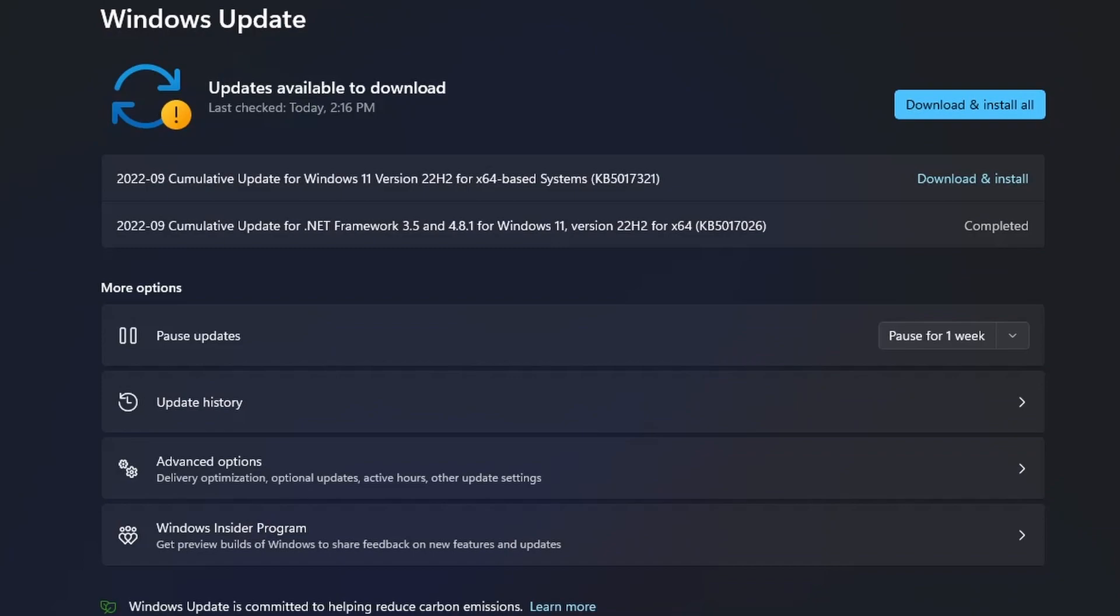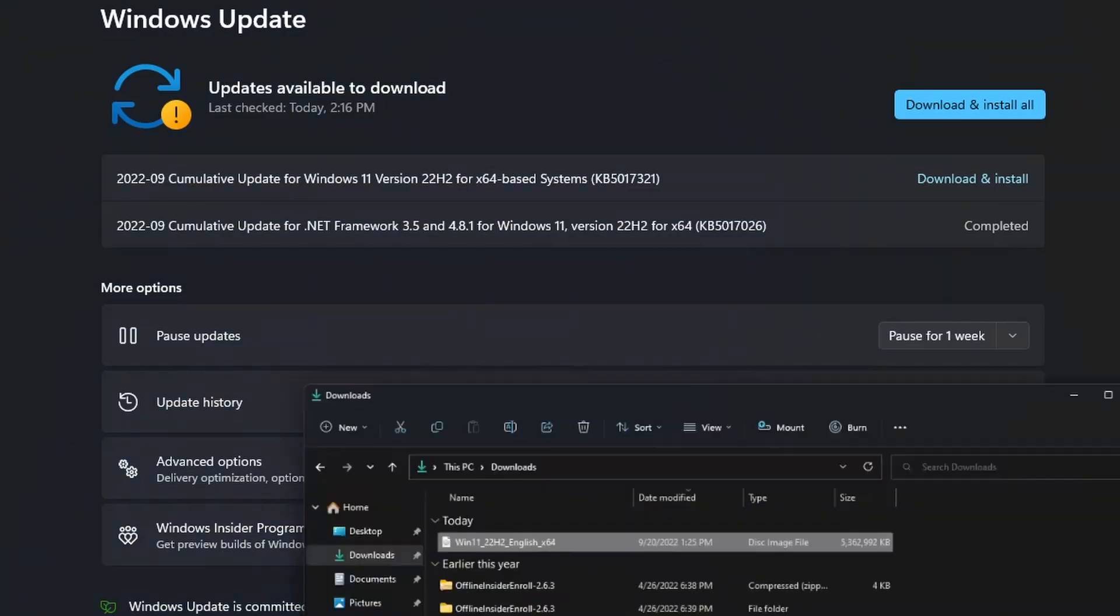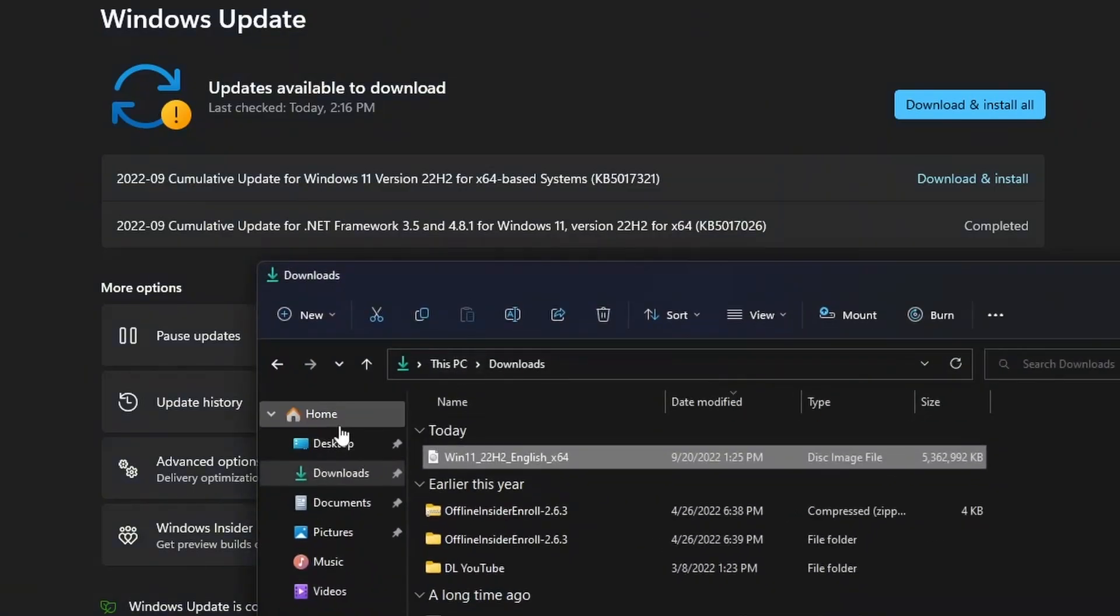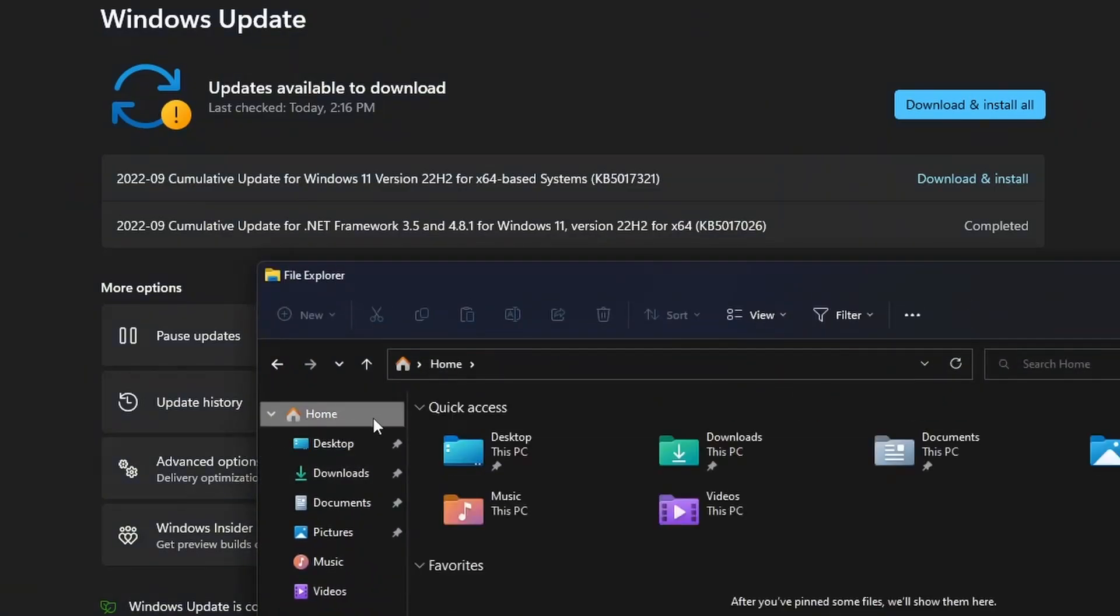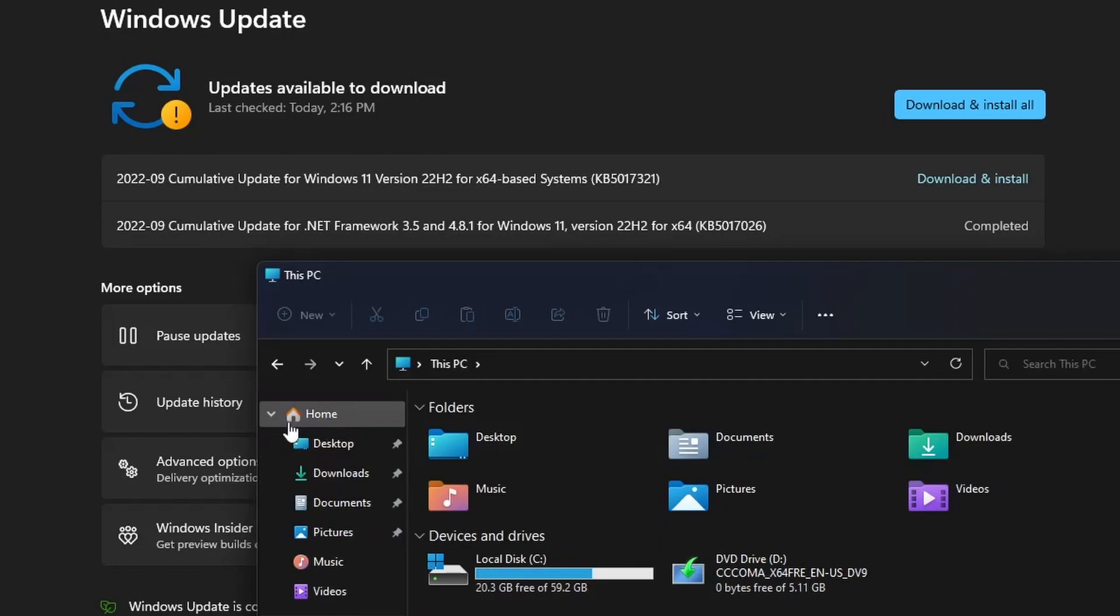But other than that, 22H2 is pretty cool. It has some new features. I noticed that they have this home tab in Explorer now, which is new. I think it replaced quick access with this, which is basically the replacement of quick access. And I'll also leave a link to all the features and stuff below.